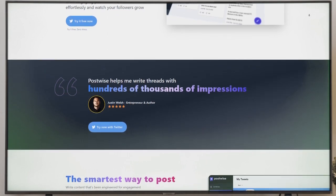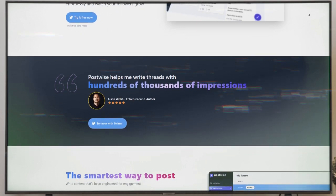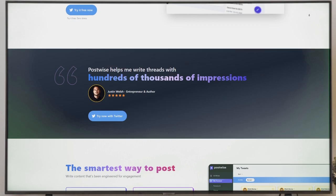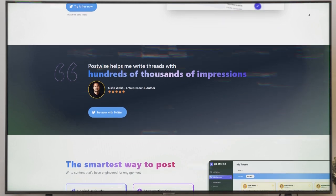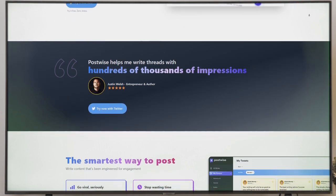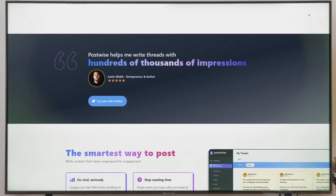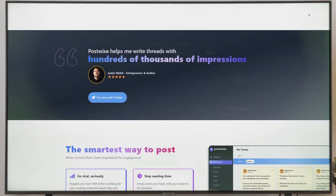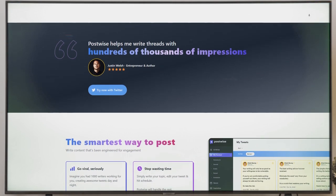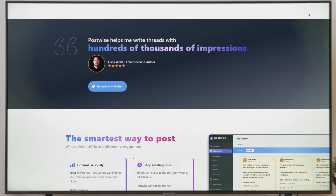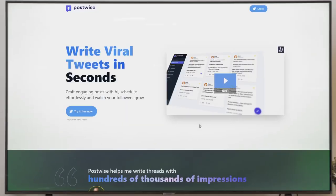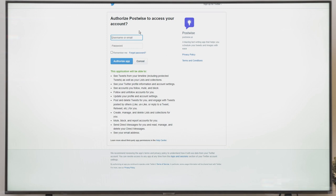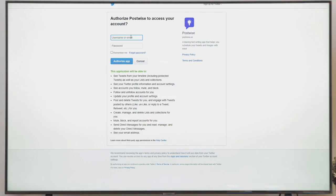Just head on over to this site here, which I've linked in the description for you, and sign up. And the best thing is that you don't need to be some AI expert. It's designed to be super user-friendly, so you'll be rocking it in no time. Once you're on the PostWise website, keep an eye out for the Try It Free Now button. Click it, and you'll land on a page where you can enter your Twitter username and password. I know, security matters, but don't worry, because PostWise takes your privacy seriously and has all the necessary safeguards in place.